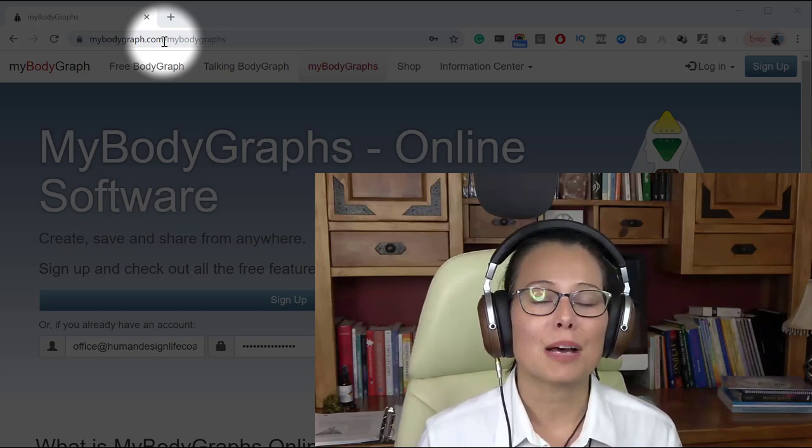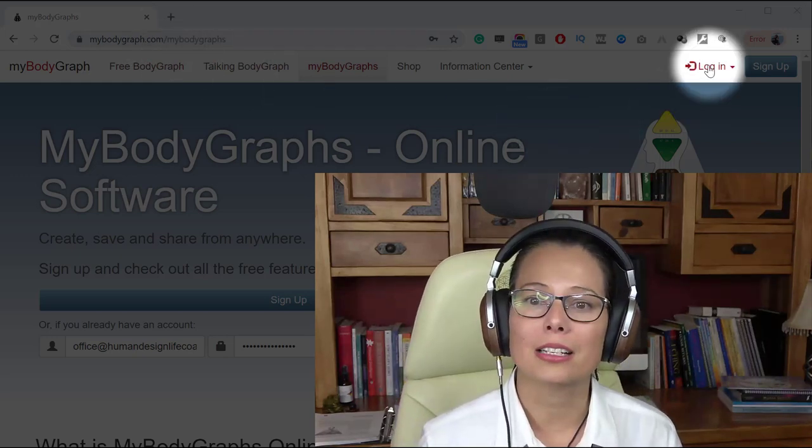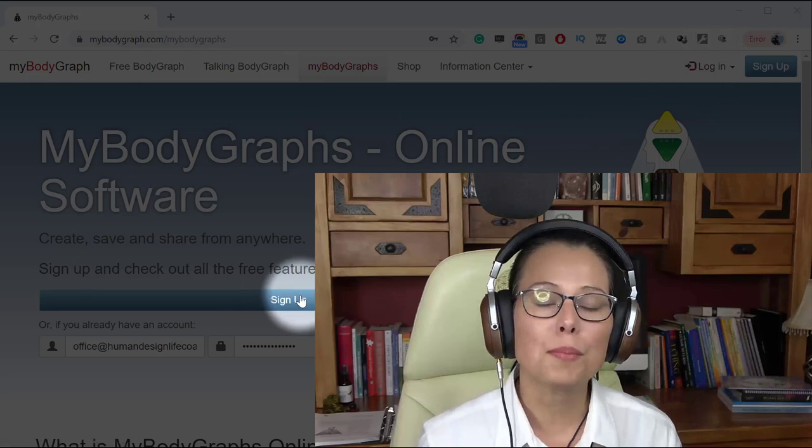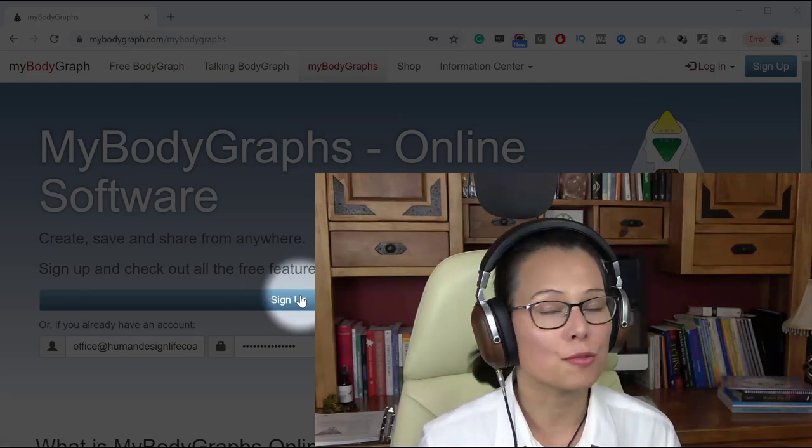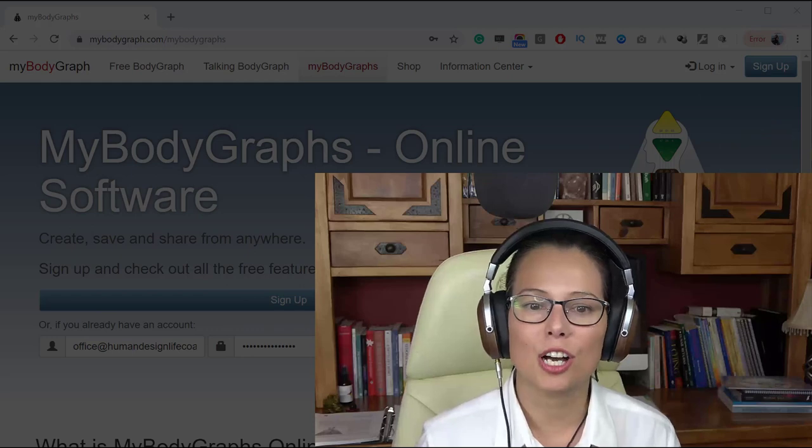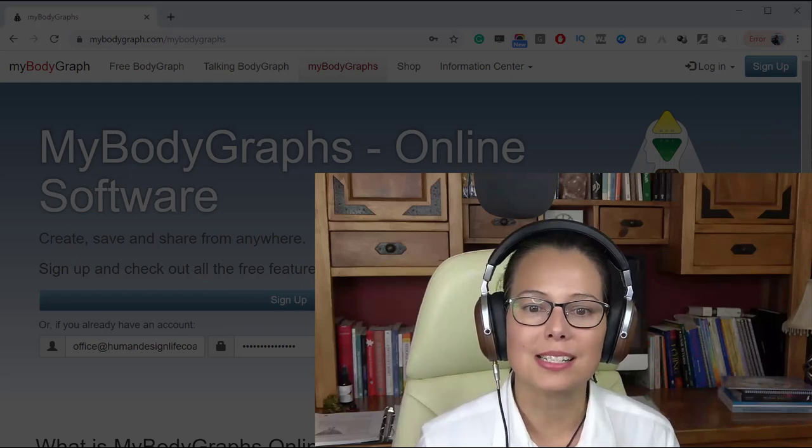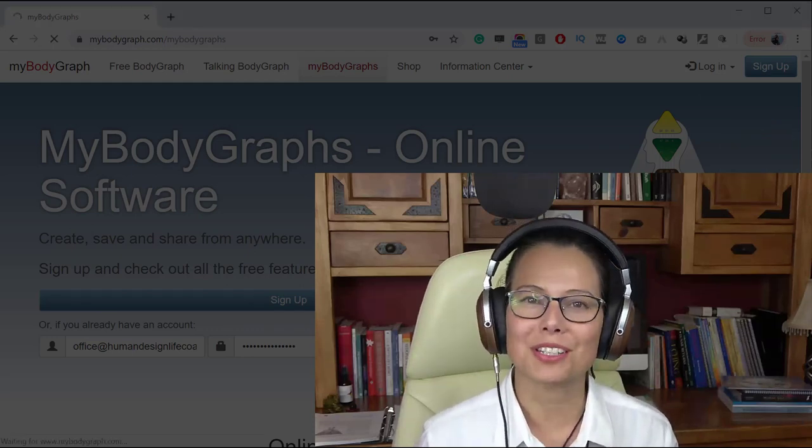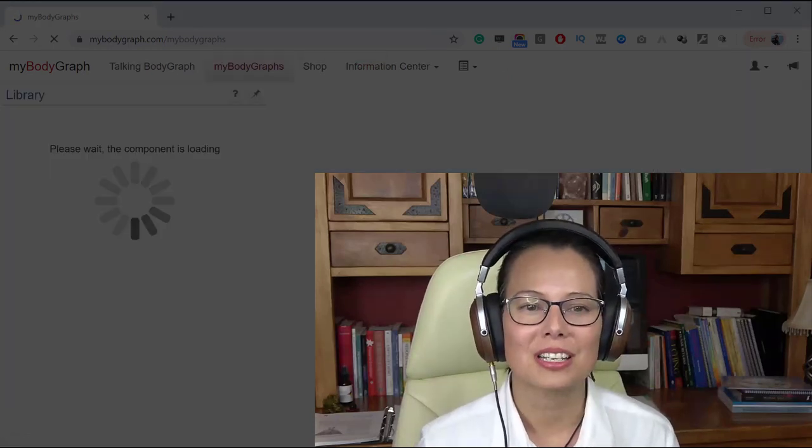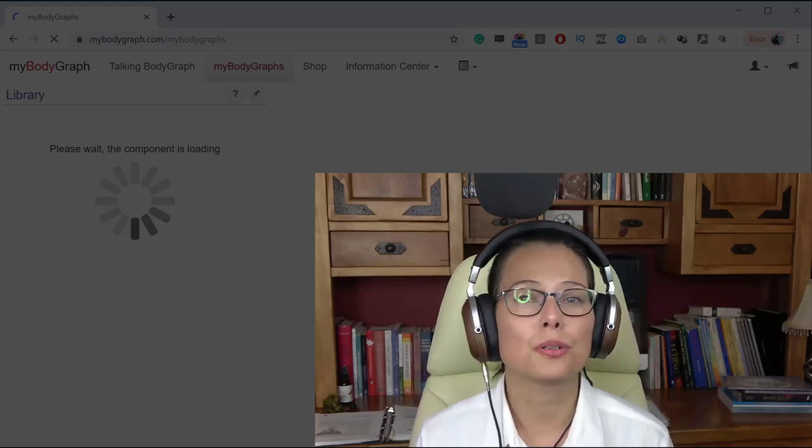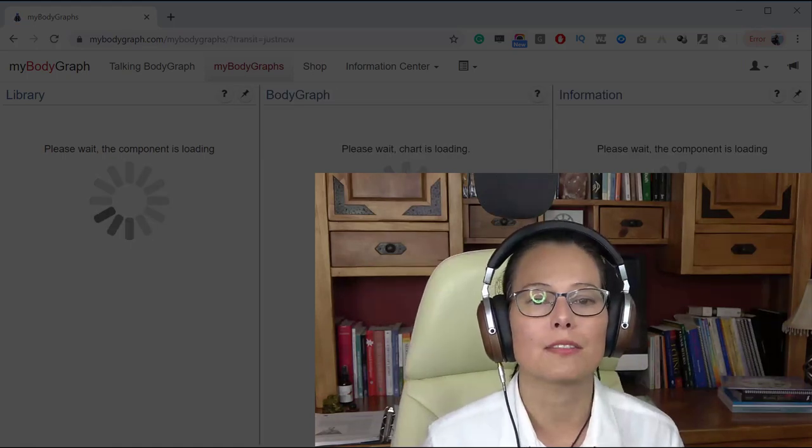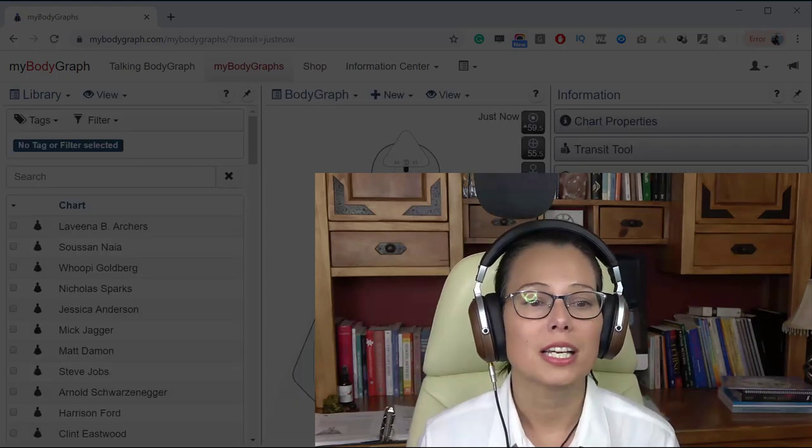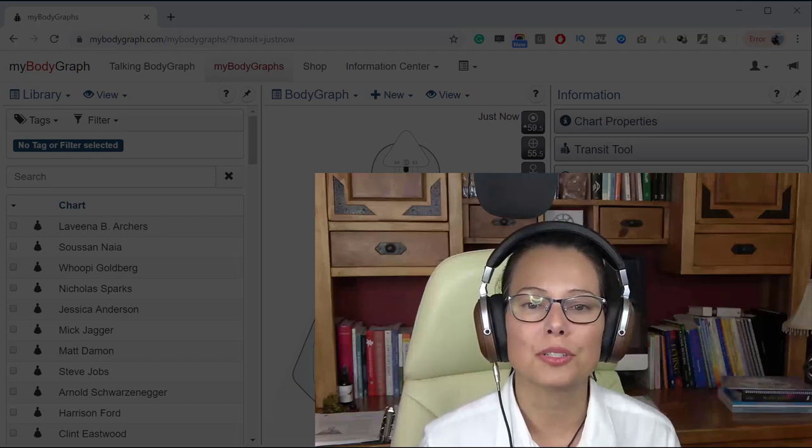And at MyBodyGraph if you go ahead and sign up for an account, it's free to sign up. Go ahead and do that. I'm just going to log in because I don't have to sign up. I've been using this one for years. It's a really fabulous tool. Every single day it gives me a lot of information and benefit in use.